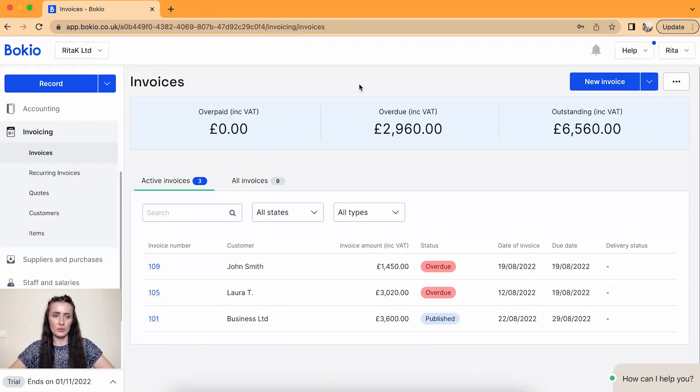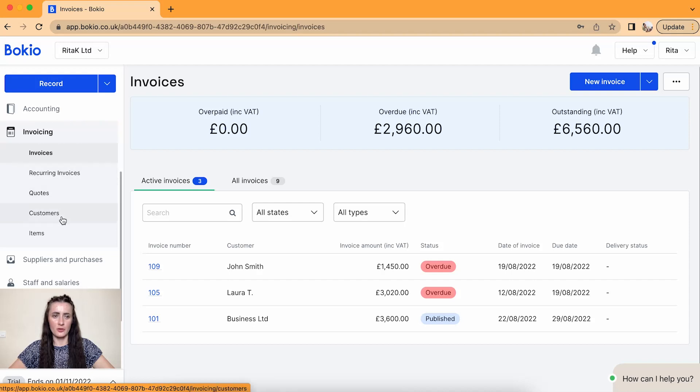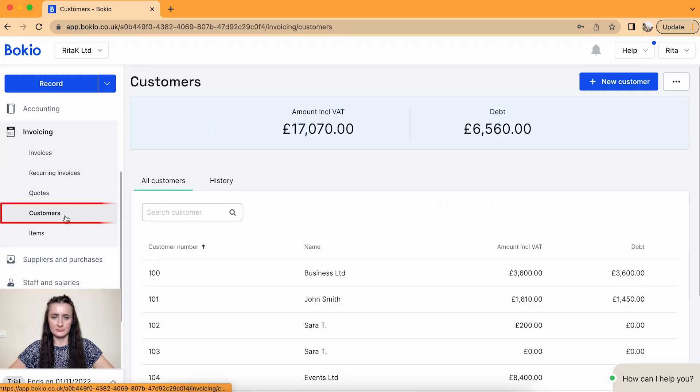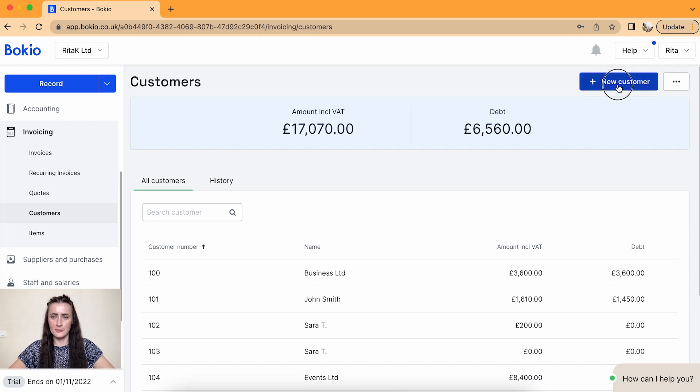To add a new customer we need to go to the invoicing section and there is a subsection called customers. From here, to add a new customer click on this button new customer.